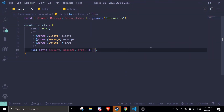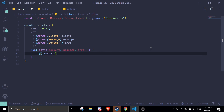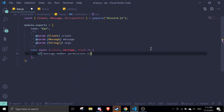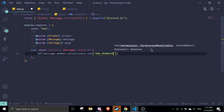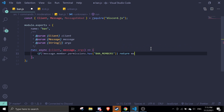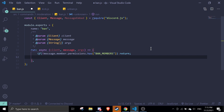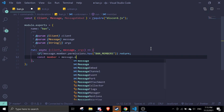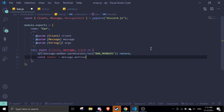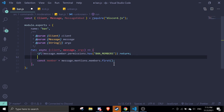We're gonna start off with the ban command. First we check if the person has the BAN_MEMBERS permission: message.member.permissions.has('BAN_MEMBERS'), and if not, we return. Then we define the member: const member = message.mentions.members.first().